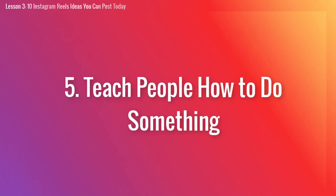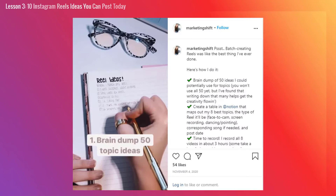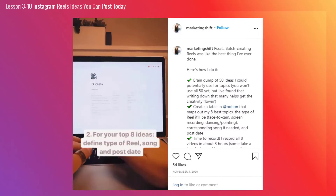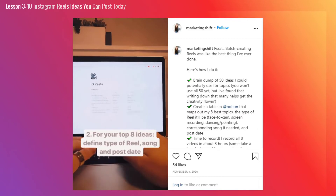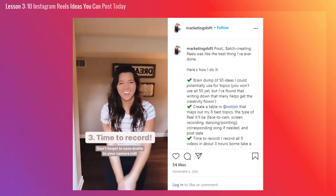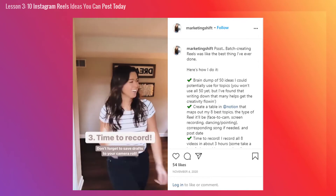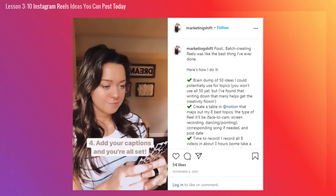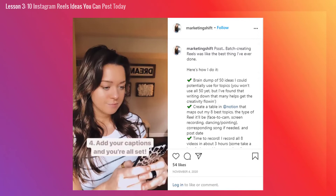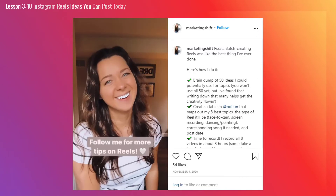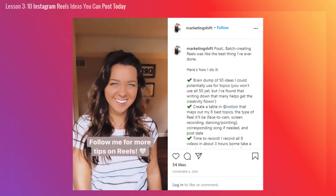Number 5: Teach people how to do something. Is there something you could teach people to do in a quick 30-second video? If so, then film a Reel walking people through the step-by-step process. The key to making this effective is to choose a simple topic — something that's easy to follow along with. This could be an easy hairstyle, a DIY with only a few steps, or even a short and sweet marketing tutorial.